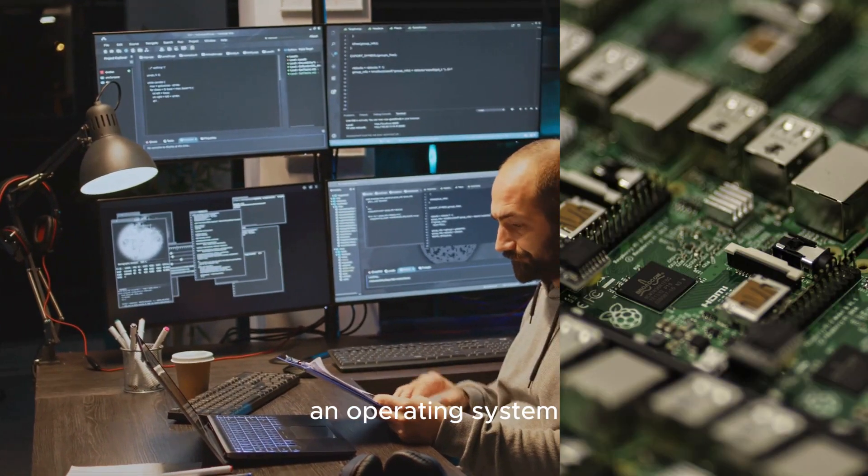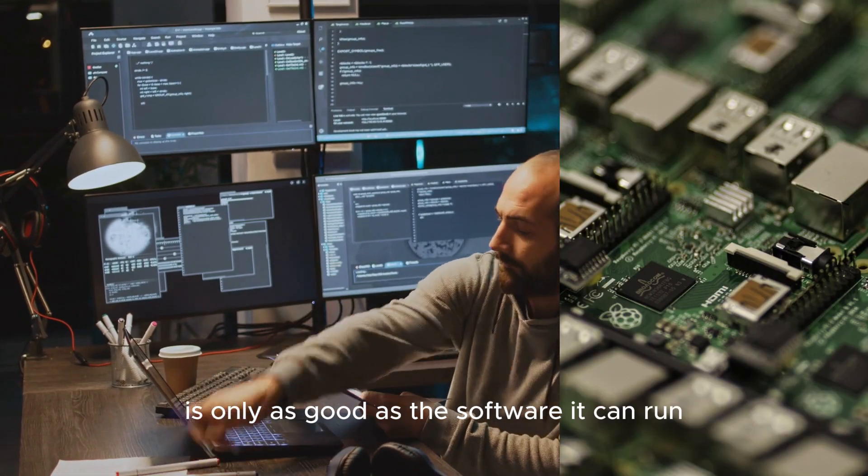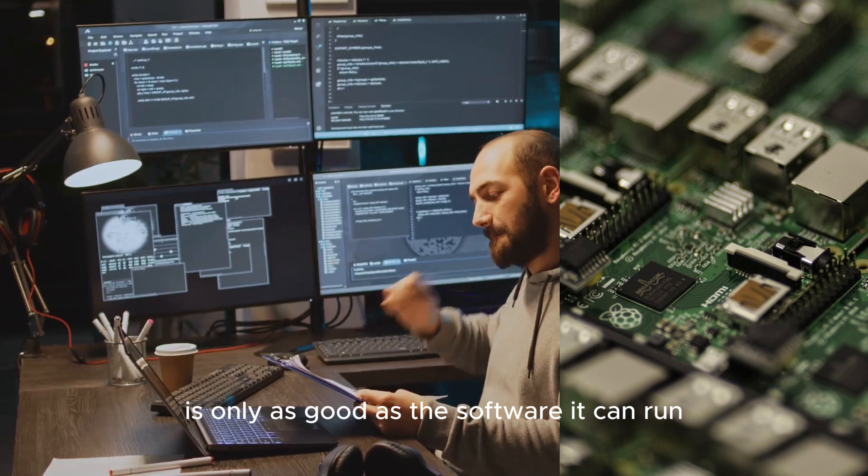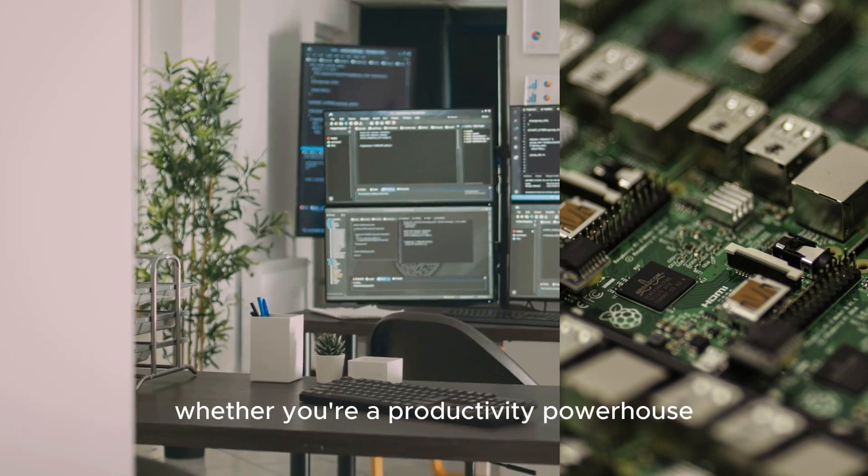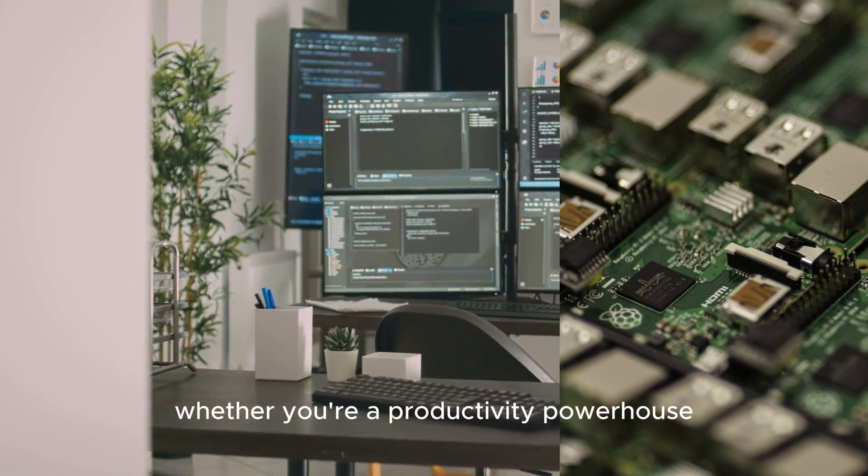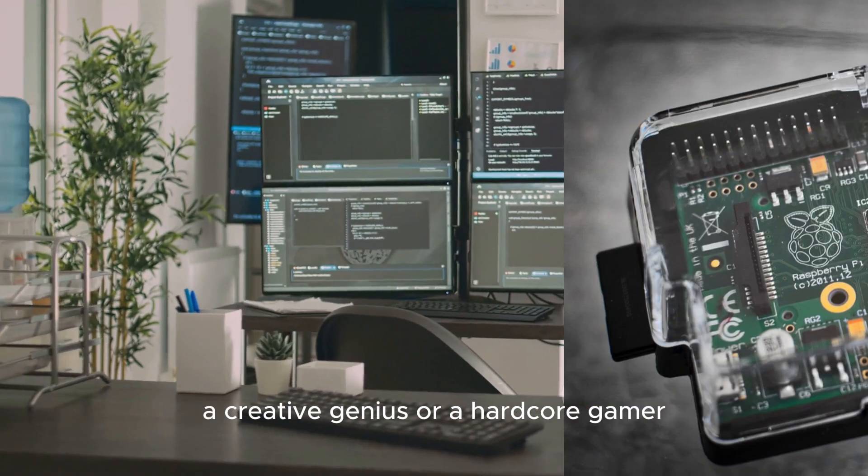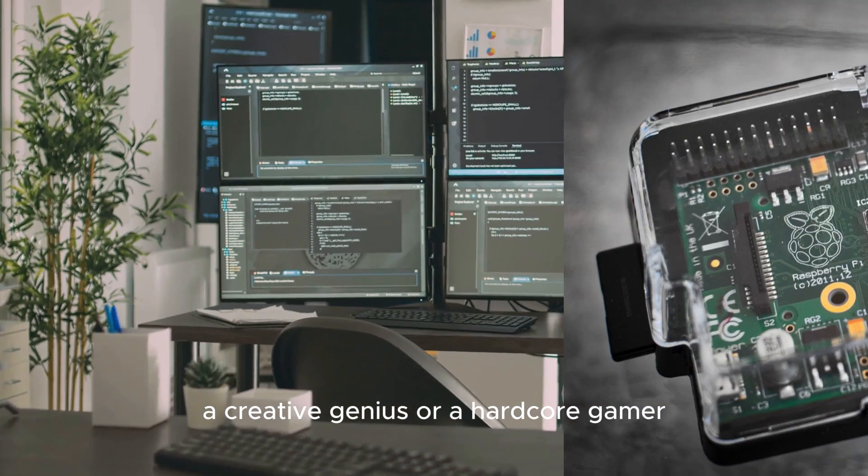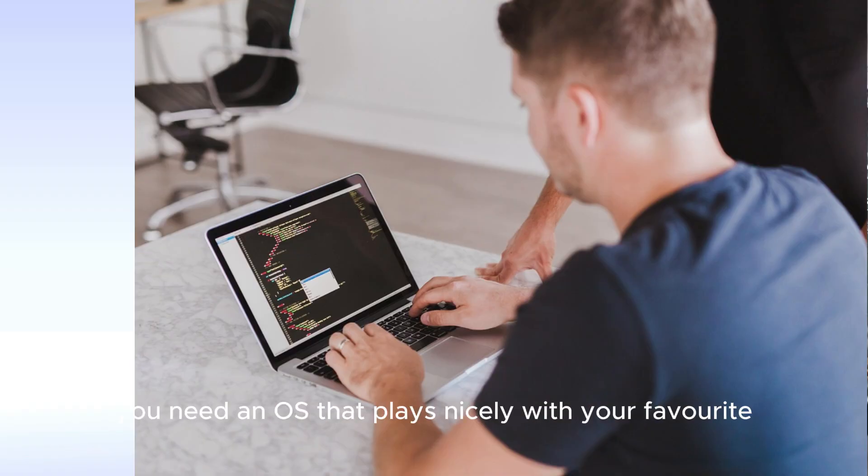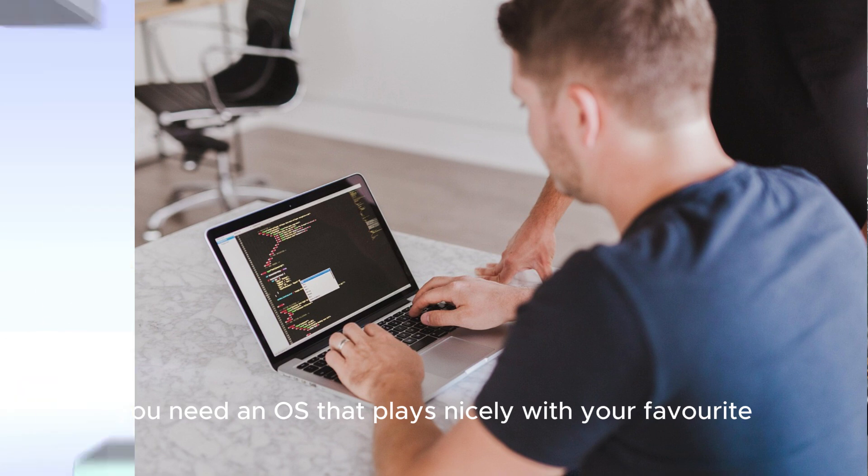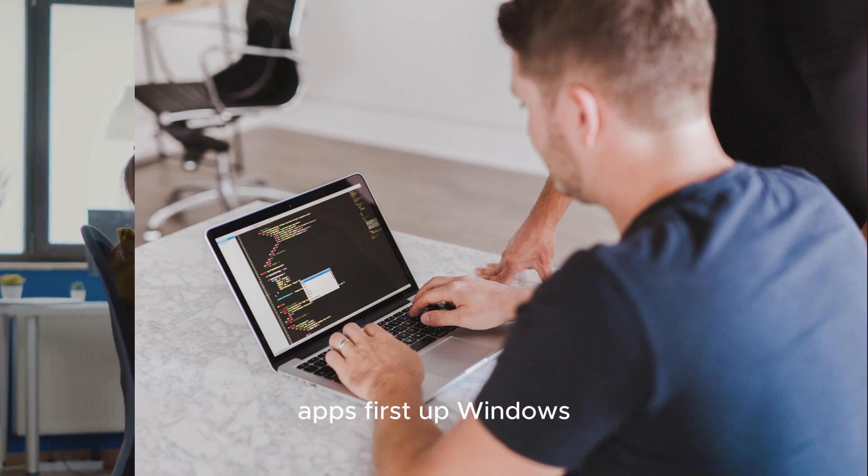Let's be real, an operating system is only as good as the software it can run. Whether you're a productivity powerhouse, a creative genius or a hardcore gamer, you need an OS that plays nicely with your favorite apps.